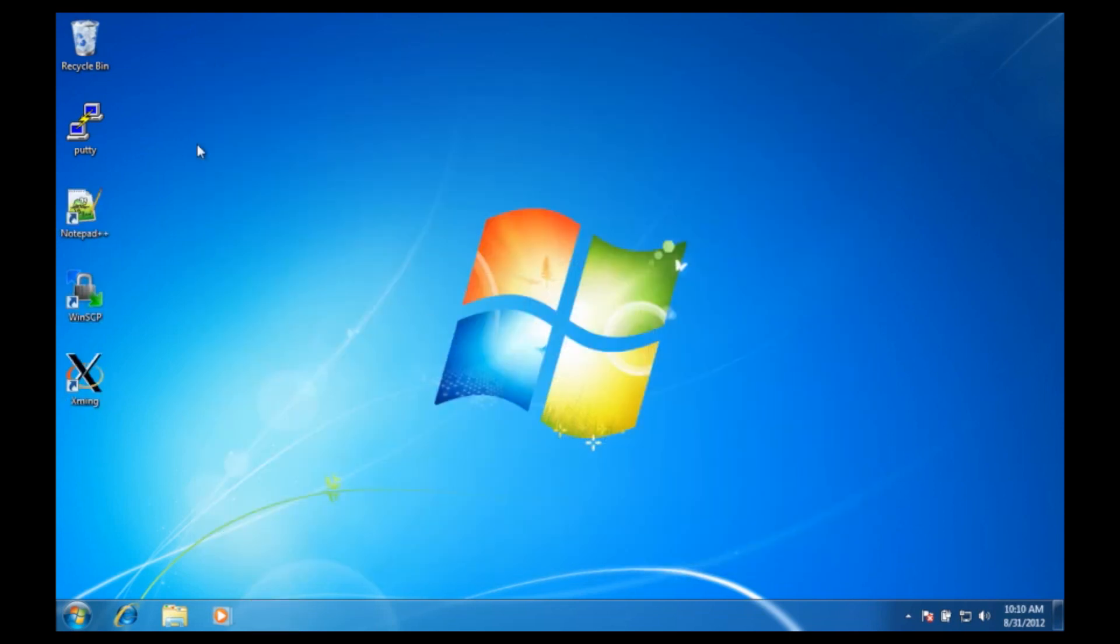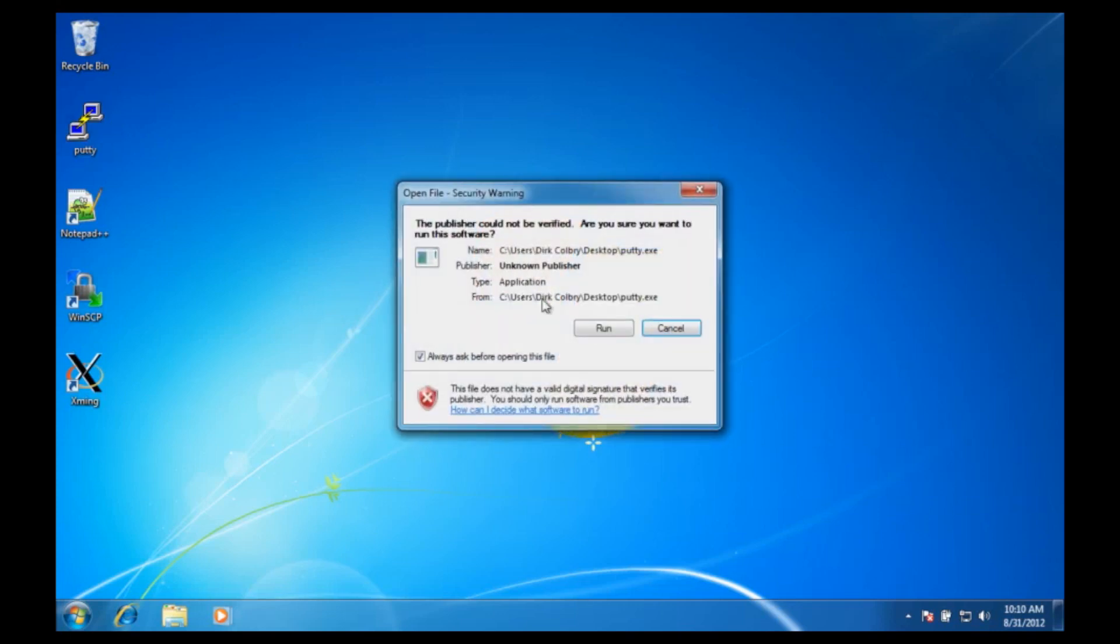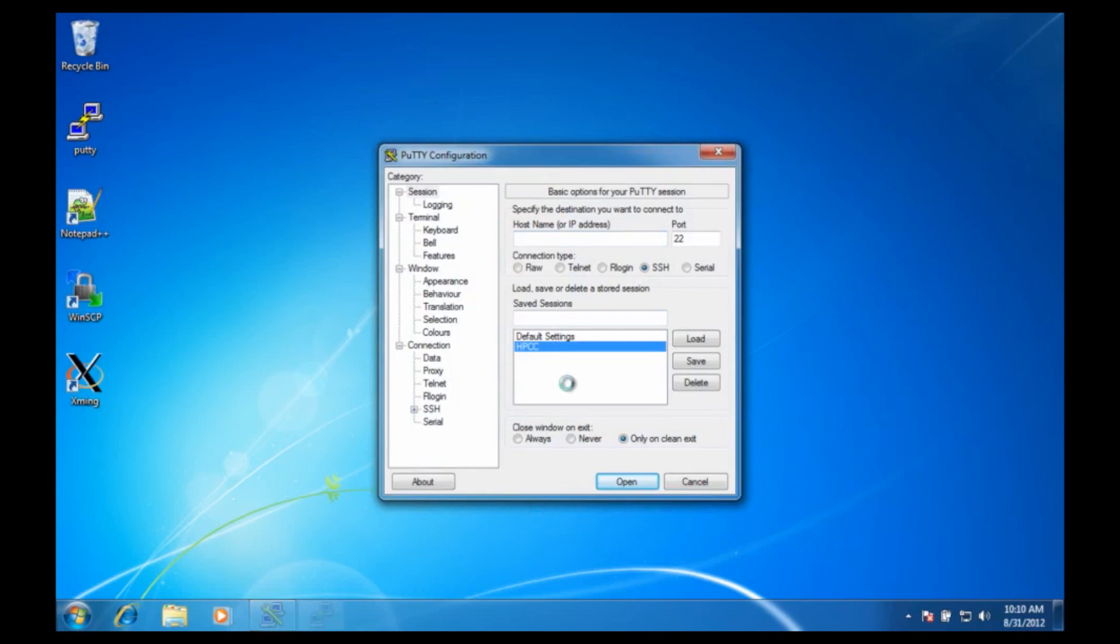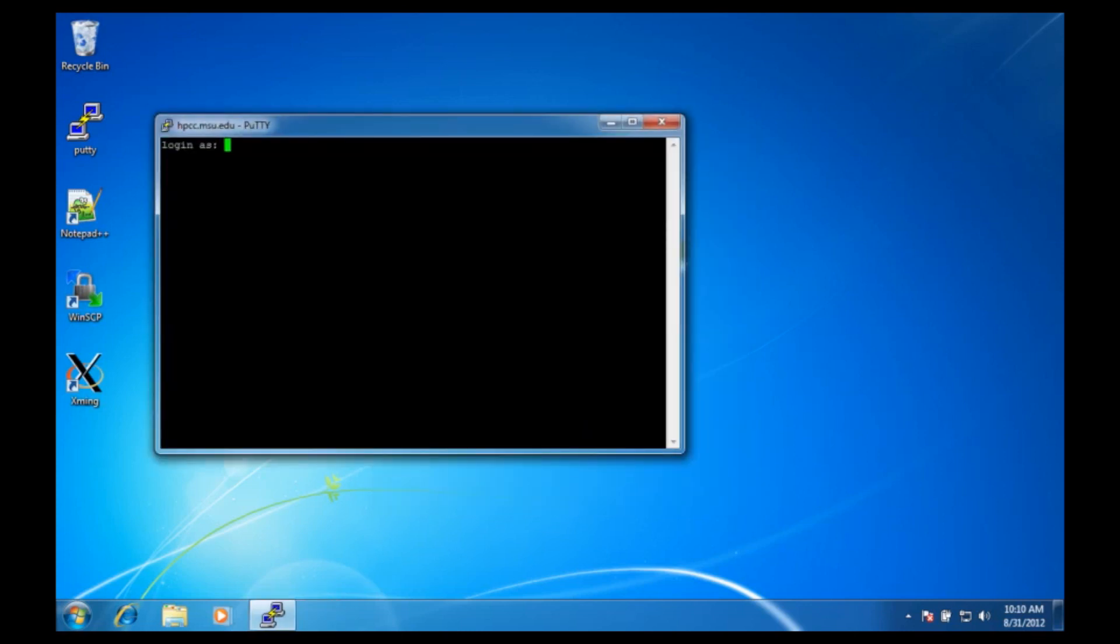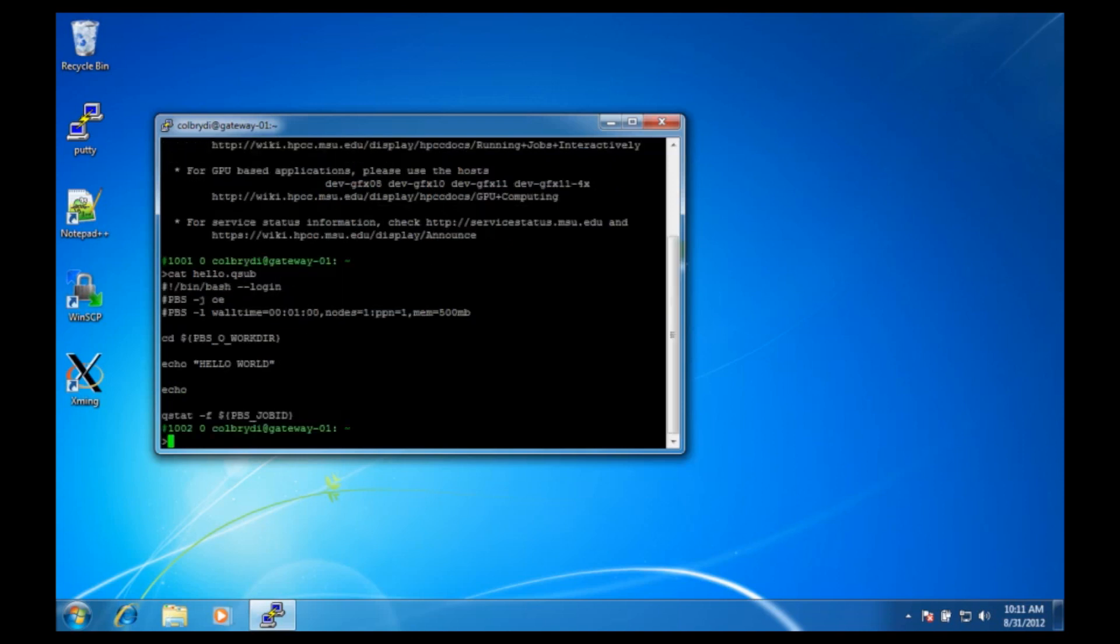Now we're going to use our SSH program called PuTTY to log into the high-performance computing center. And we can see our program by typing cat hello.qsub, and there's the program we typed.